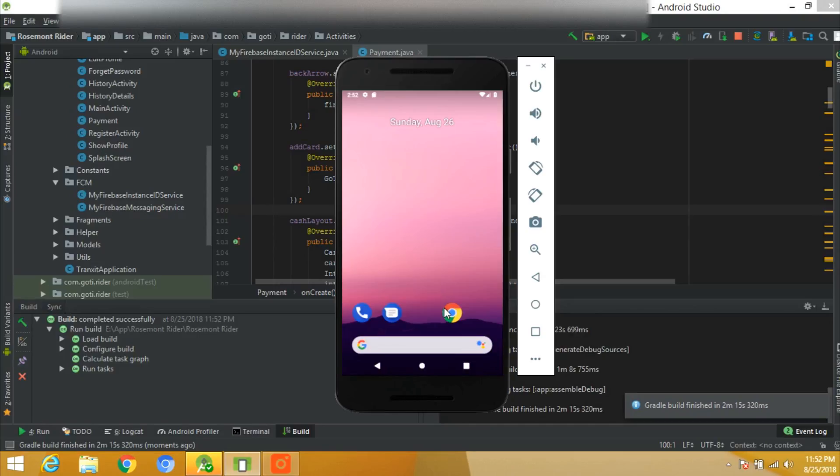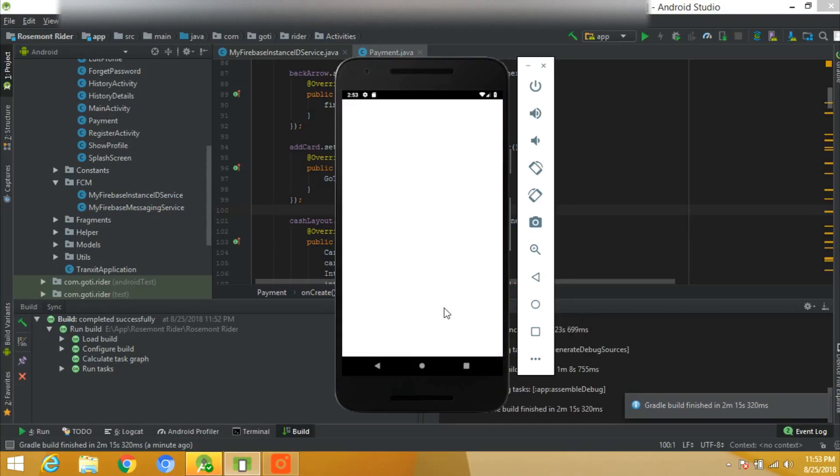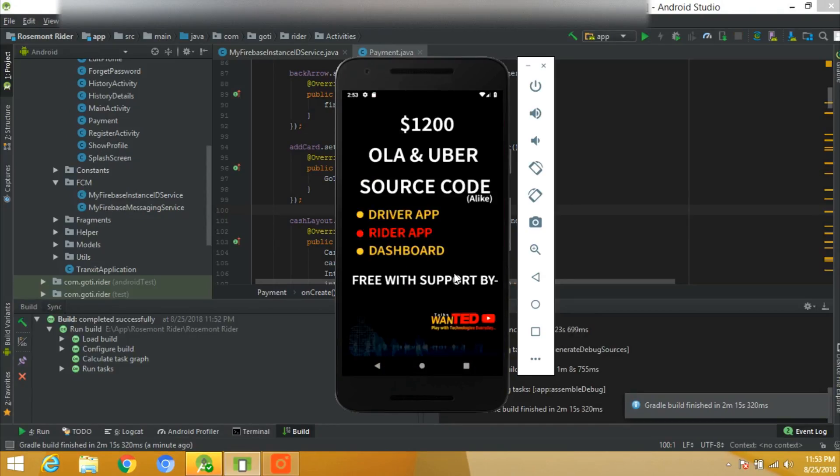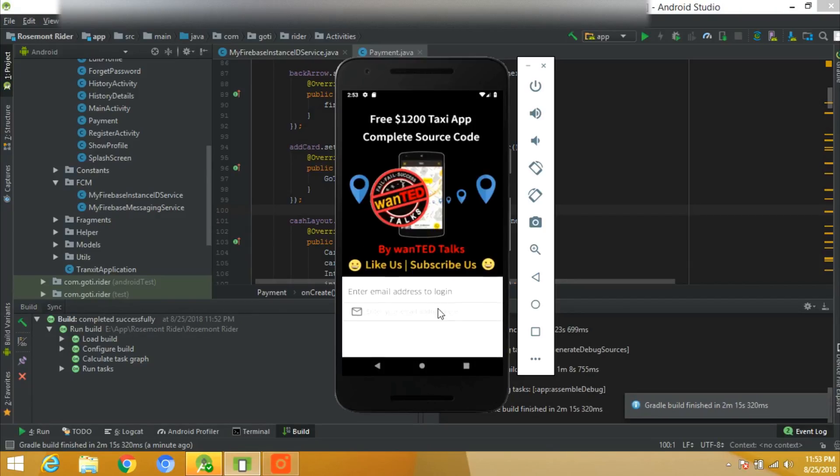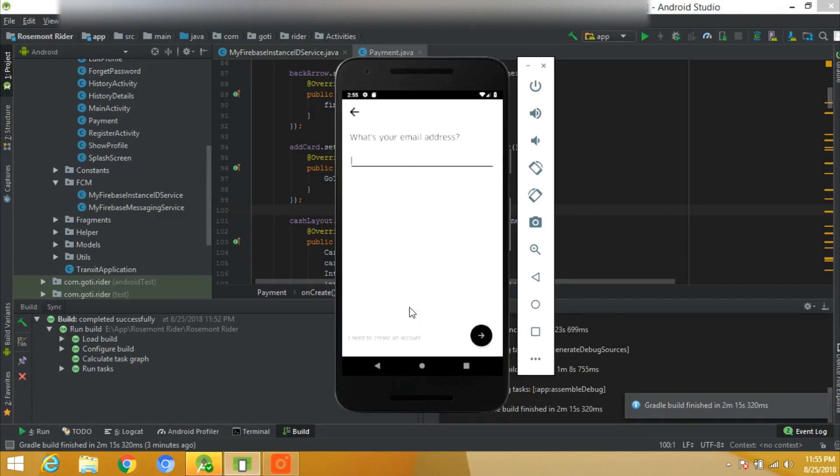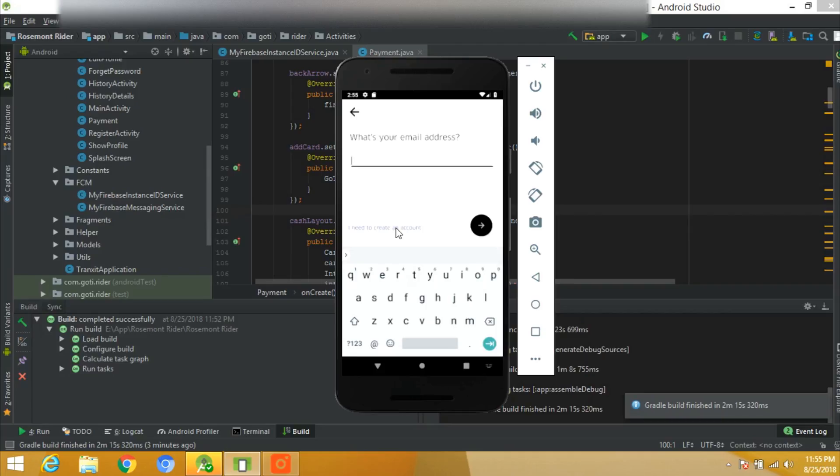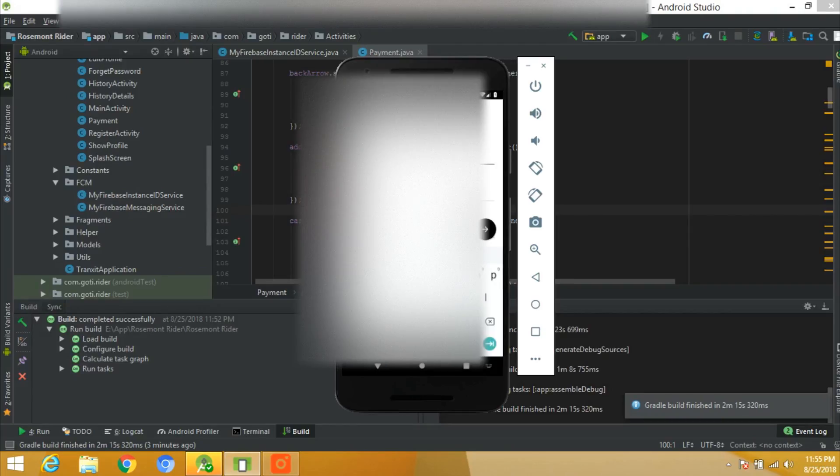It exactly looks like Uber. In the beginning we'll see the splash screen. Everything is customizable. You can play with the code later which I'll share in the description and you can download it.